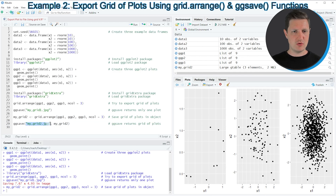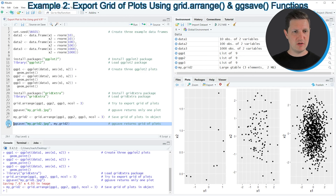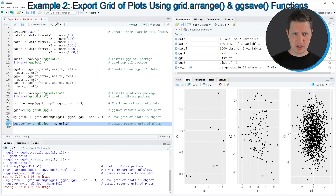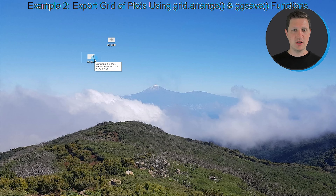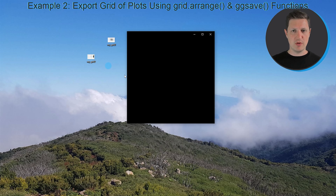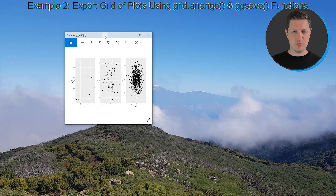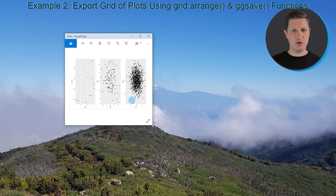In line 29 I'm specifying the file name and the name of the grid object that we want to export. If you run line 29 of the code, you can see that another file has been exported to the desktop, and opening that file confirms we have successfully created a grid of plots as an image file on the desktop.